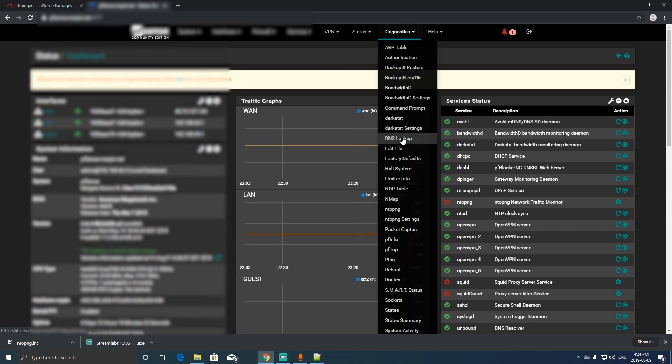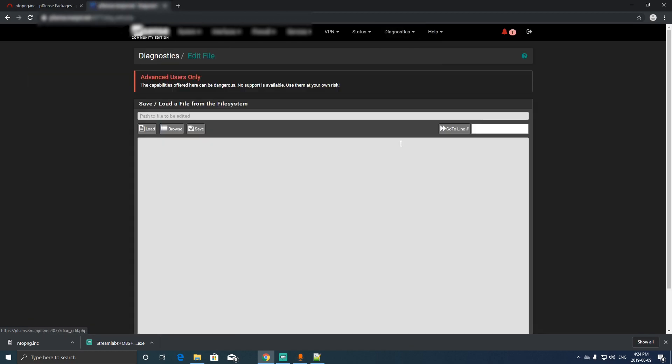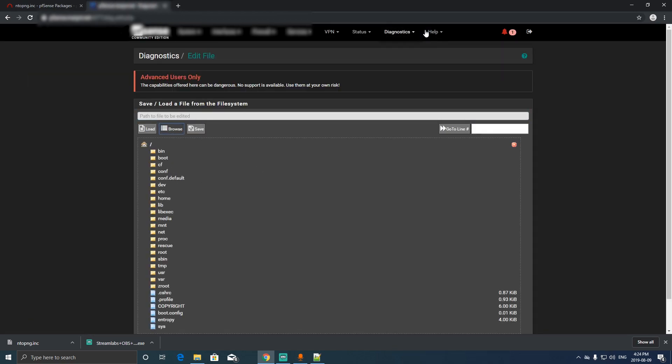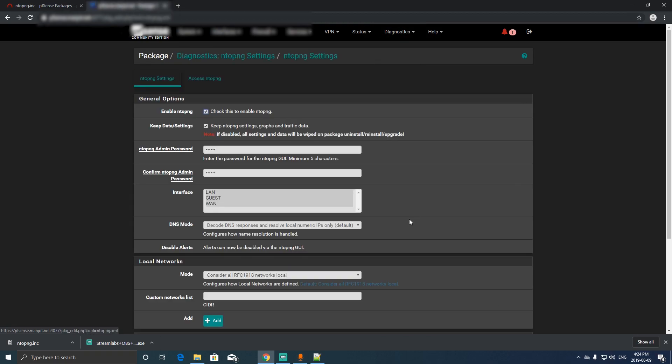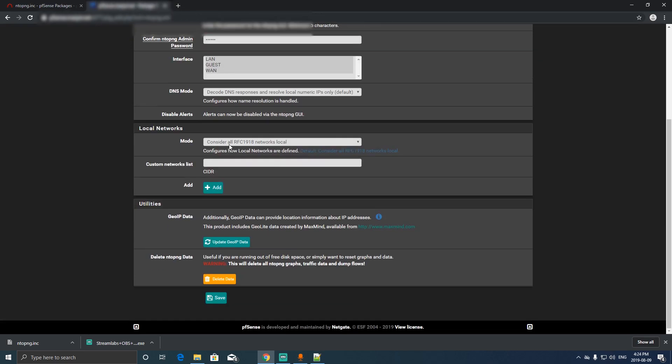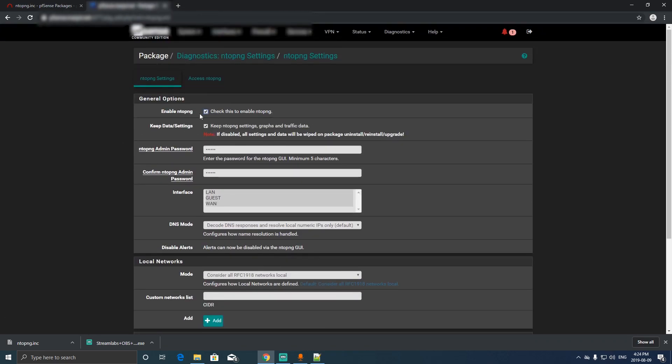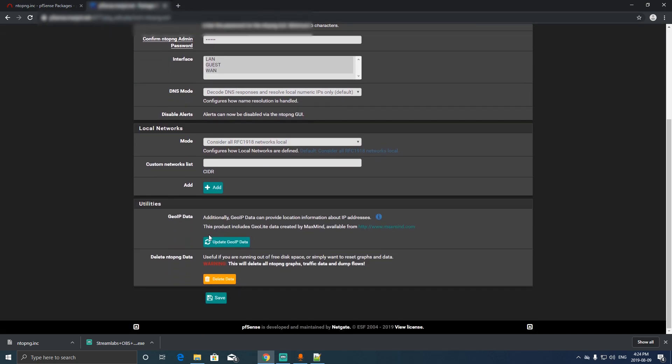Just click edit file, but just make sure to back up your pfSense box regardless. Now this is on, you can see we click Save and didn't work, but it's working now. We click update Geo IP data.